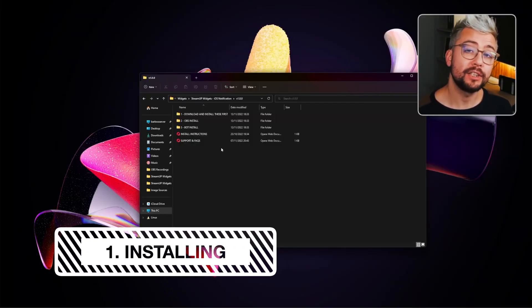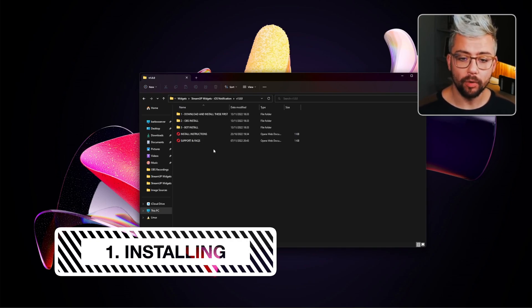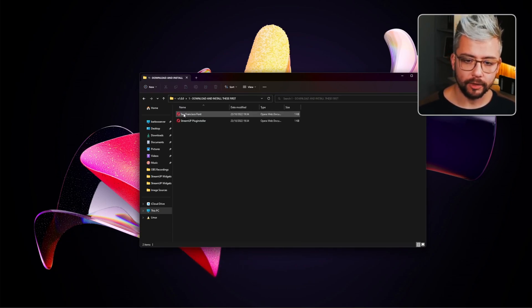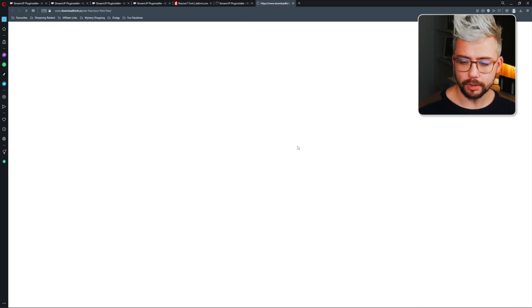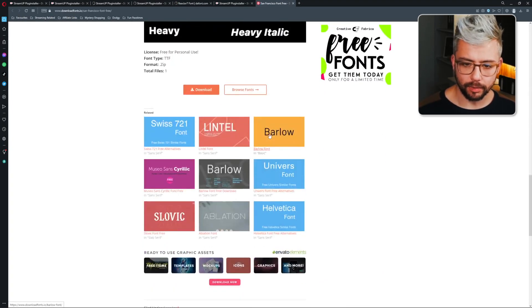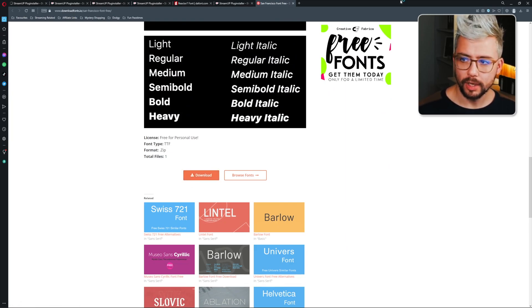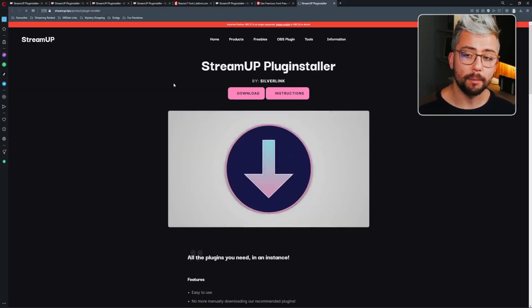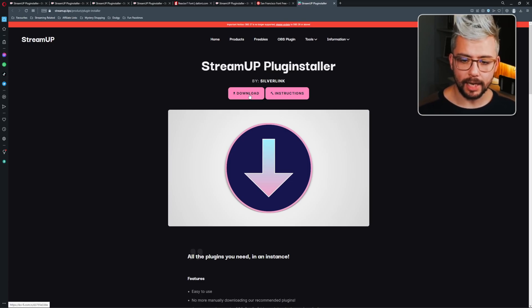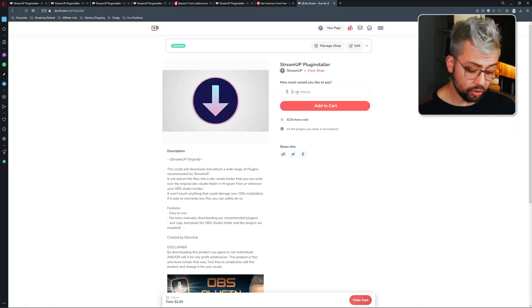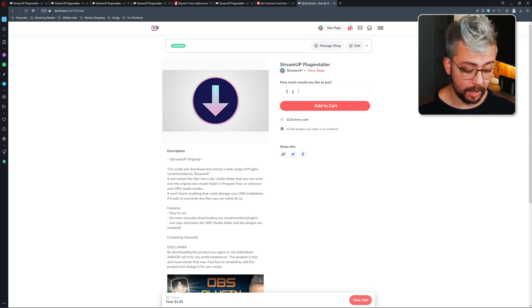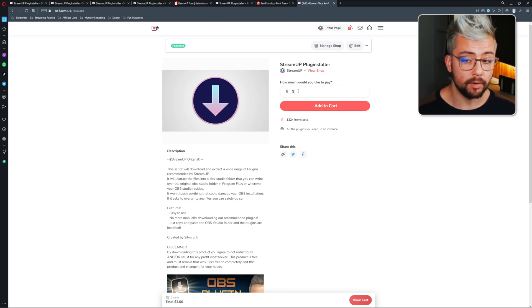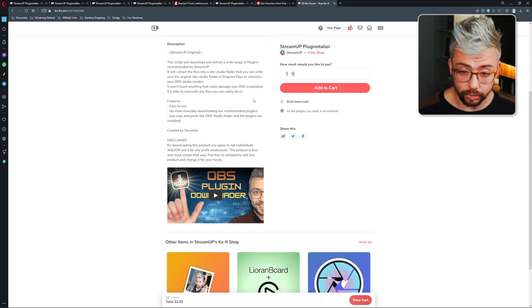The first thing we need to do is install everything in Folder 1. So we're going to open Folder 1 and we've got the San Francisco font that Apple uses. We're going to jump to this link and press download which is near the bottom. Press download and get that installed. Then we're going to open the second web browser document which is going to take you to the StreamUp plug installer that Silverlink made. We're going to hit download and it's going to take you to our Ko-fi page. Consider dropping in a single dollar to help support us as well or if you can't afford it, just press zero. Add to cart and get that all downloaded and installed.